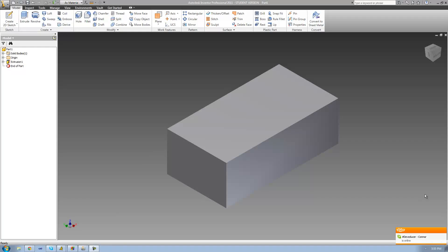Hey guys, welcome to the 40-second Autodesk Inventor tutorial, and in this tutorial we're going to continue looking at the hole tool.